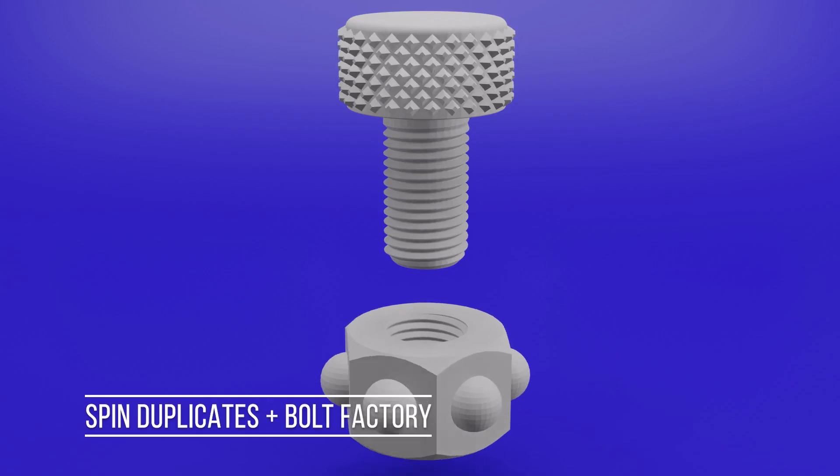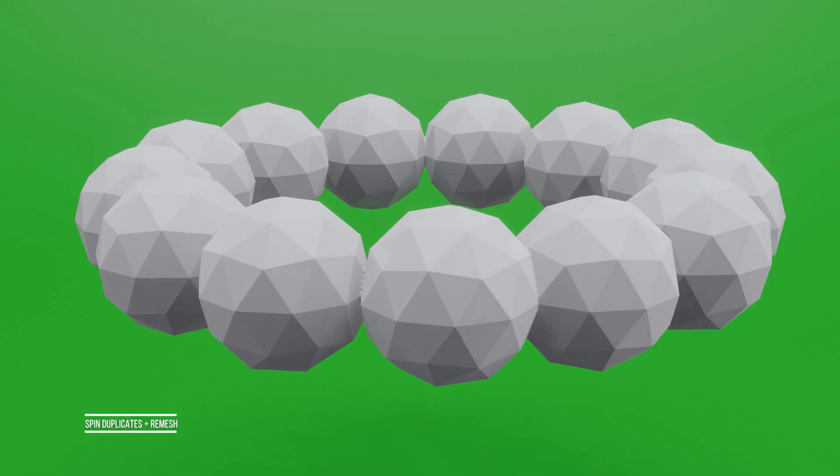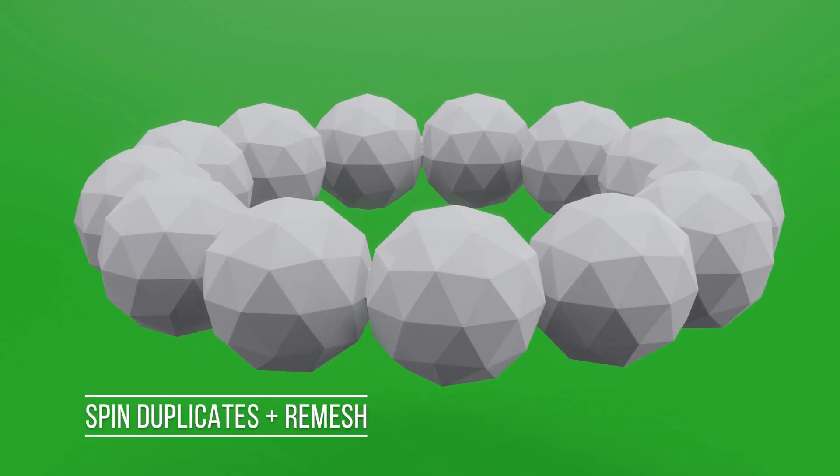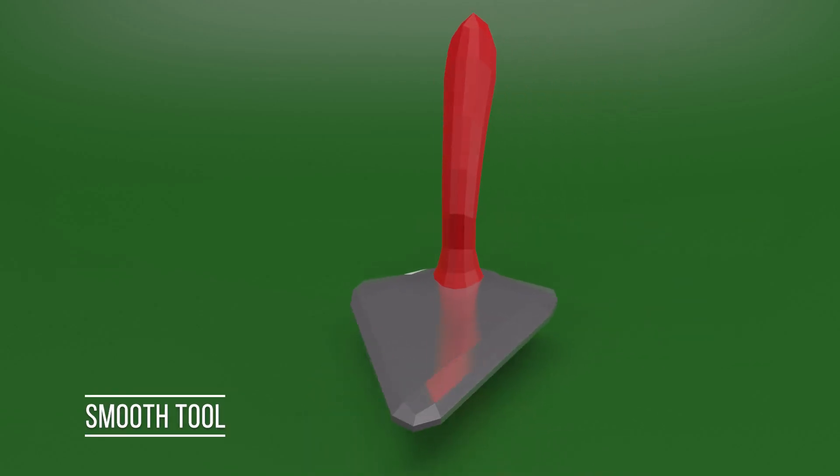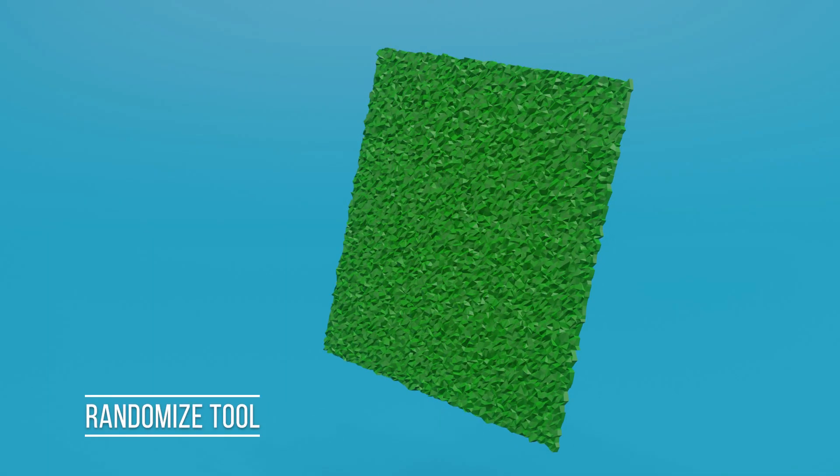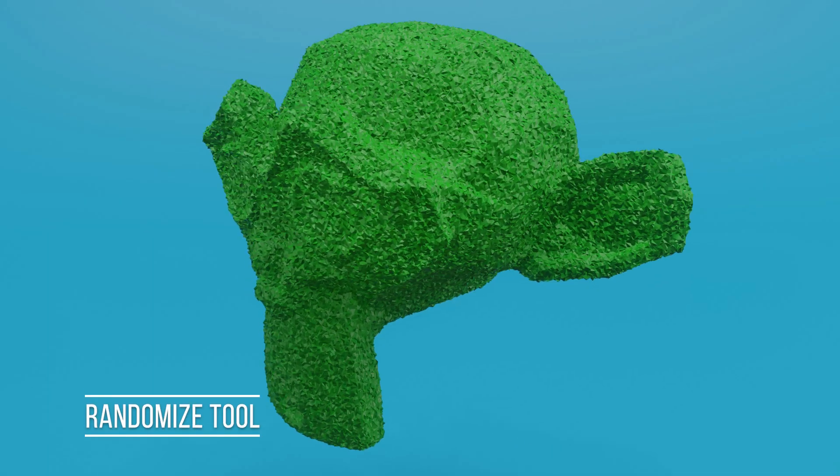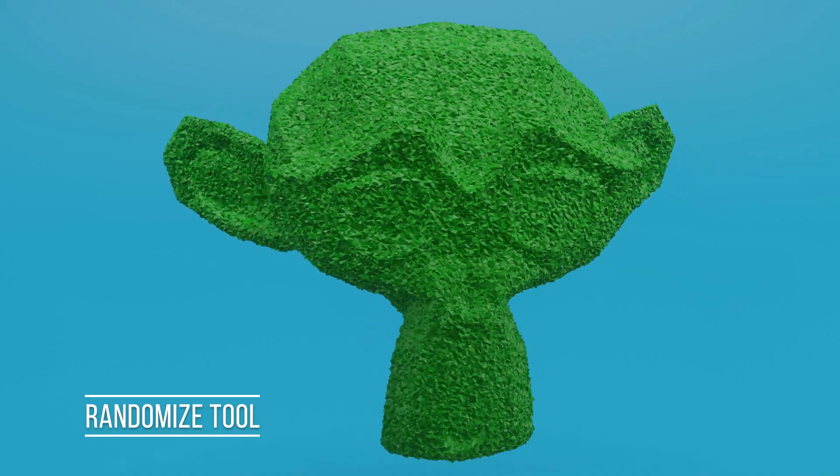You're going to make textures around these screws and bolts, and also some jewelry with the spin duplicates tool, and with the smooth tool we're going to make a trowel. You're going to make some sandpaper with the randomized tool, and you can also make your designs fuzzy!